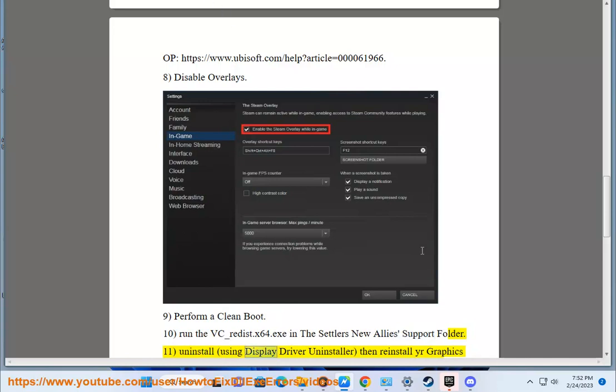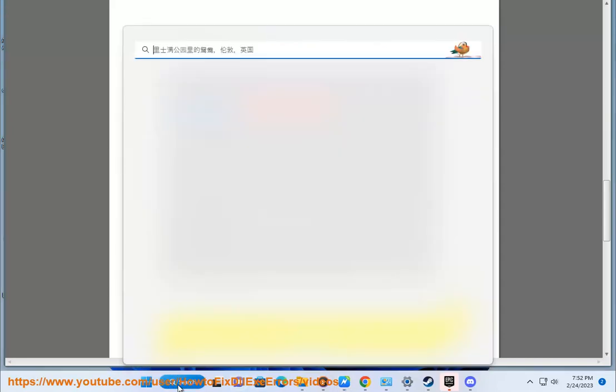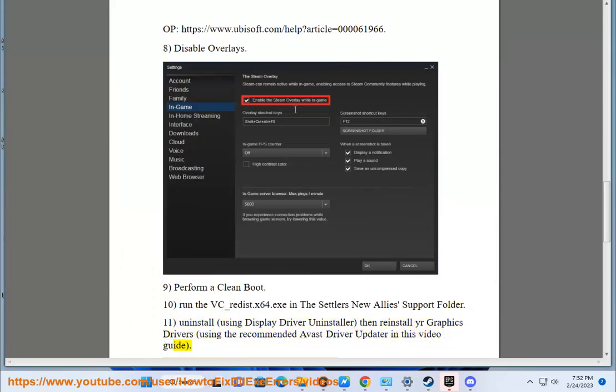Using Display Driver Uninstaller, then reinstall your graphics drivers using the recommended Avast Driver Updater in this video guide.